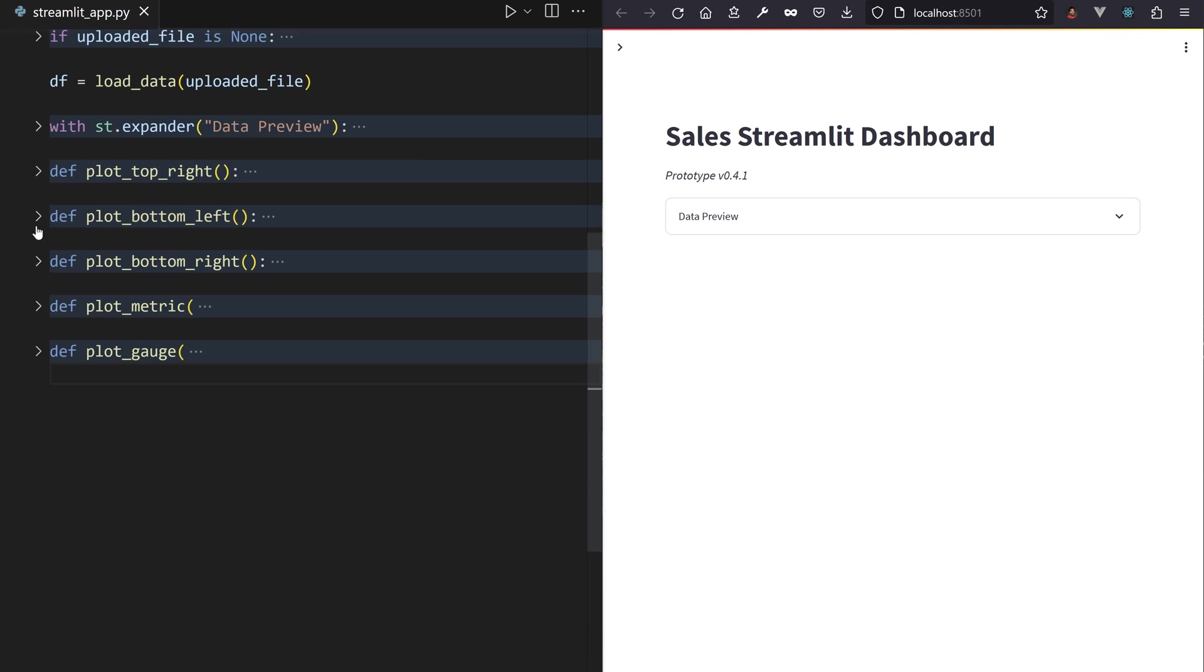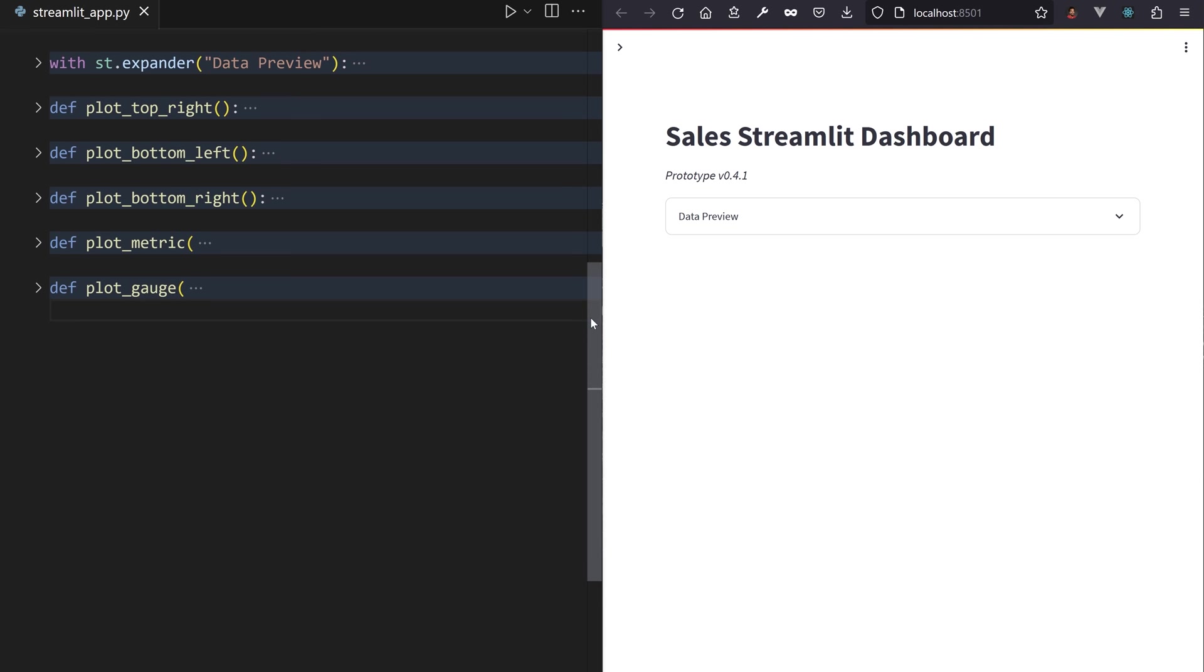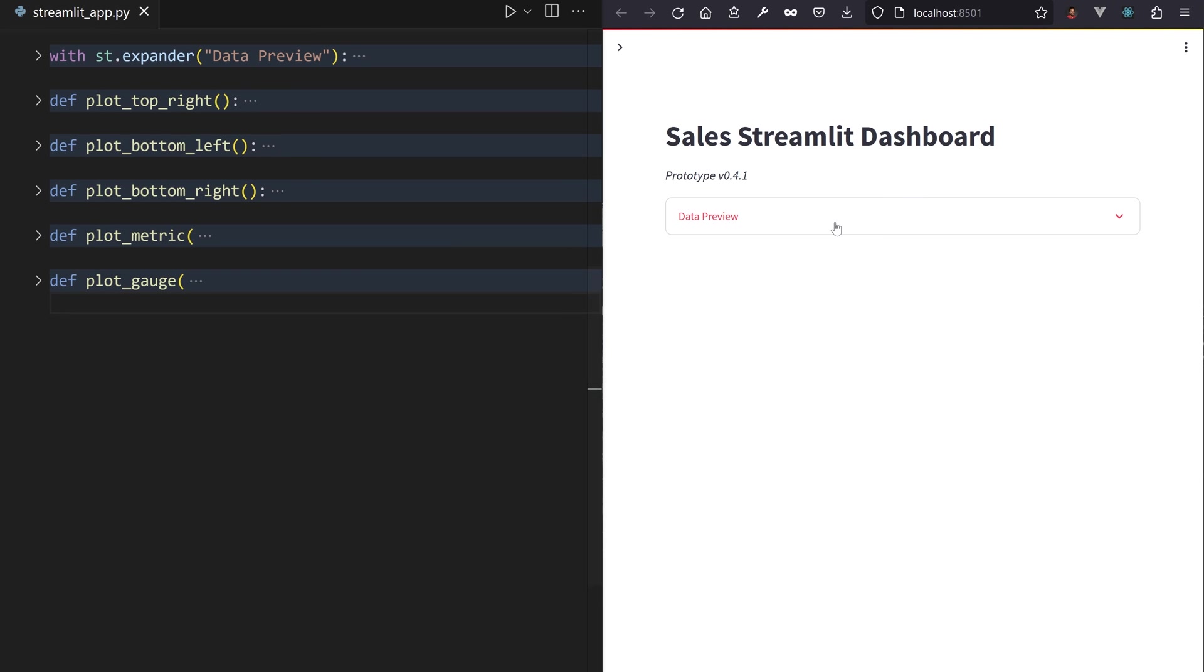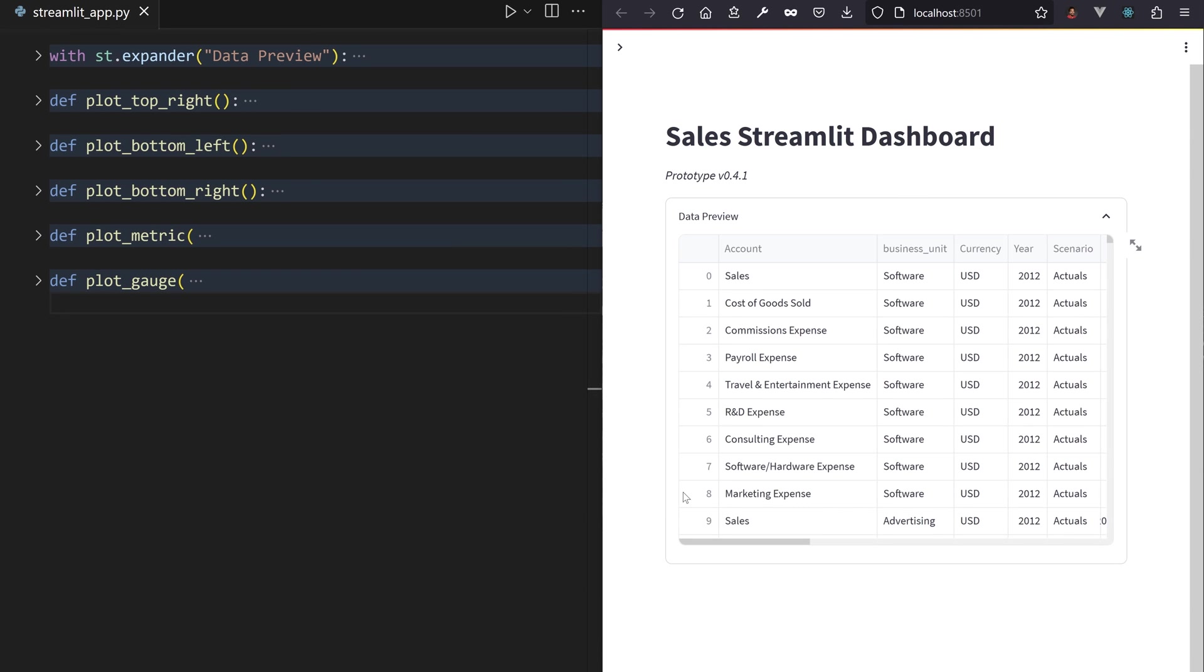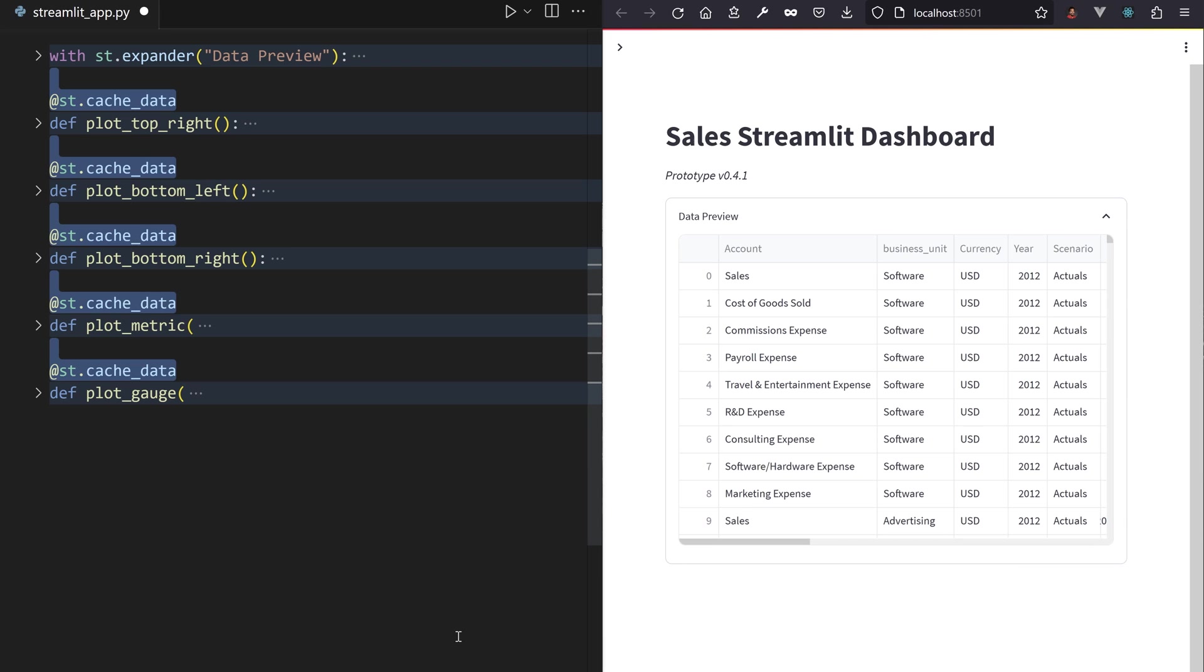All the graphs are now separated into distinct methods, ready to be used by your Streamlit app. And by the way, you could decorate all of those with cache_data, so the generated Plotly graphs are stored for future reruns.